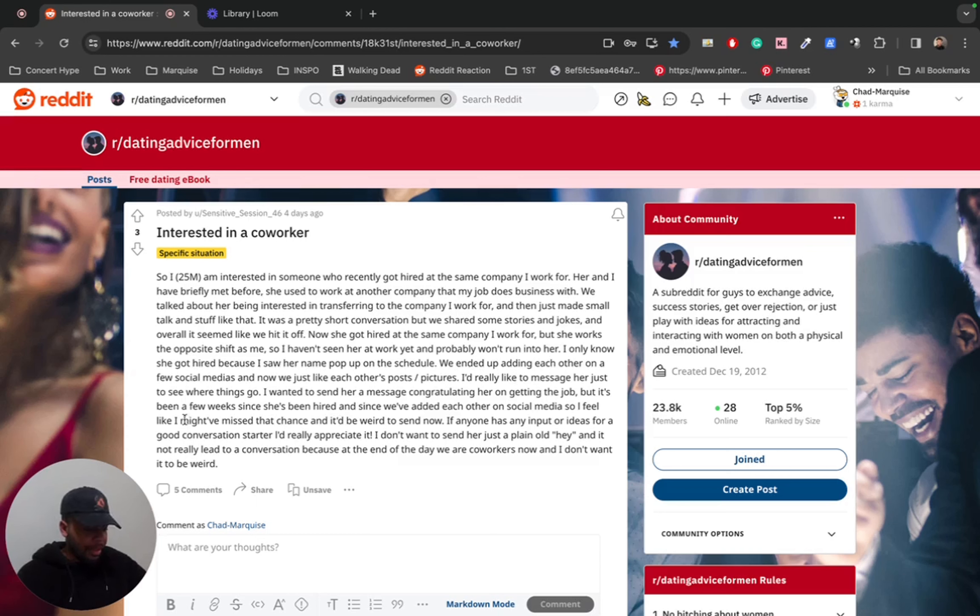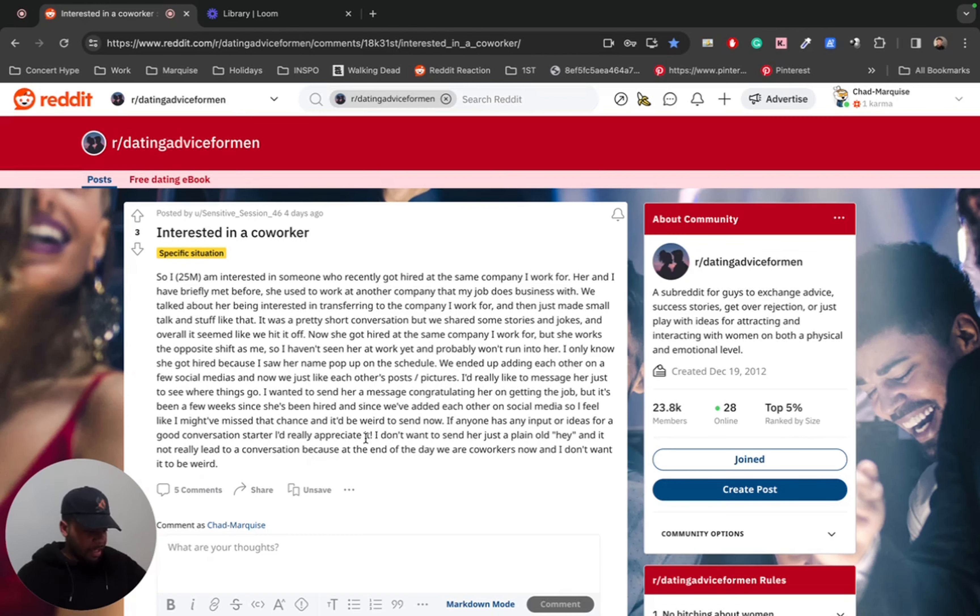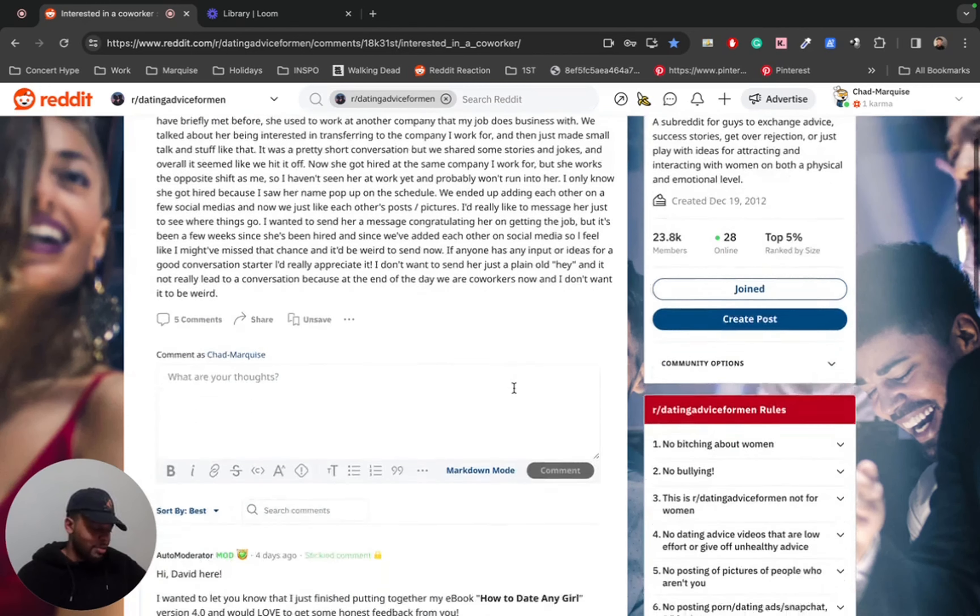I really like to message her just to see where things go. I wanted to send her a message congratulating her on getting the job, but it's been a few weeks since she's been hired and since we added each other on social media. So I feel like I might've missed the chance and it'd be weird to send it now. If anyone has any input or ideas for a good conversation starter, I really appreciate it. I don't want to send her just a plain old 'Hey' and then not really lead to a conversation because at the end of the day, we are coworkers now and I don't want it to be weird.